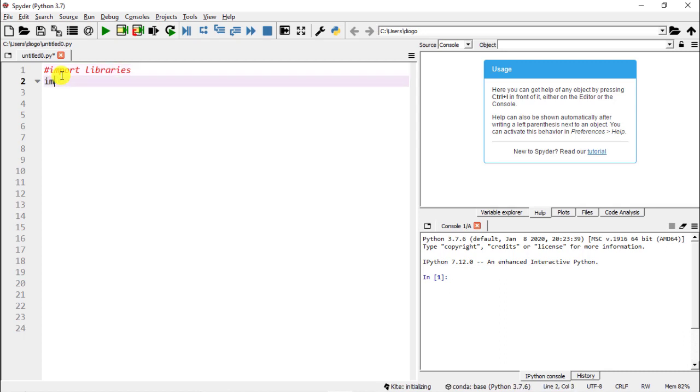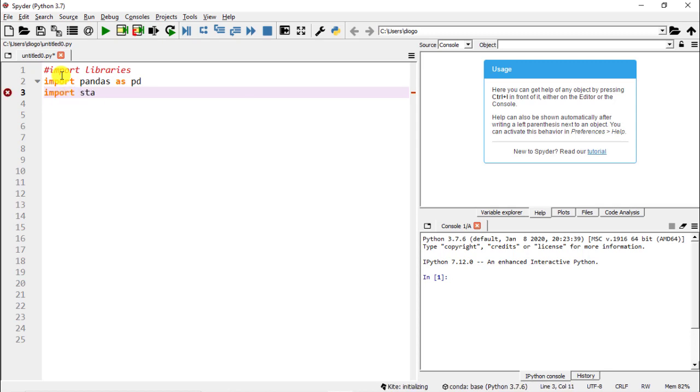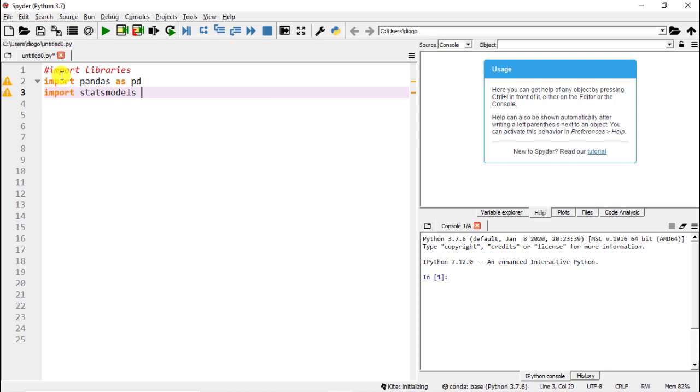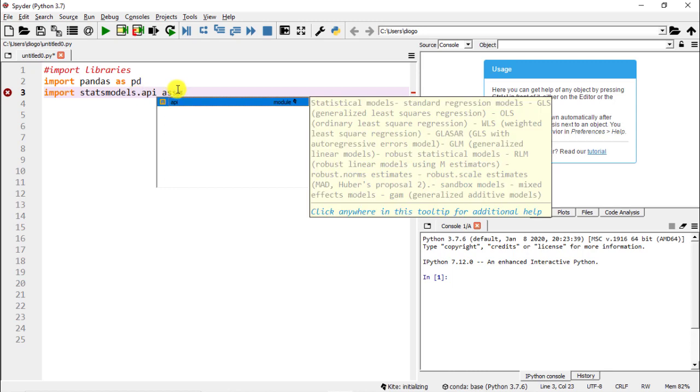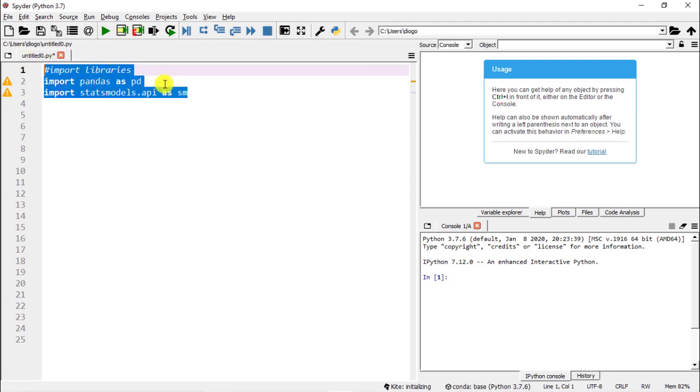So import pandas as pd. Pandas is for the data manipulation. And now we are going to import statsmodels.api as sm. What is the purpose? It's only for the sake of getting the dataset.